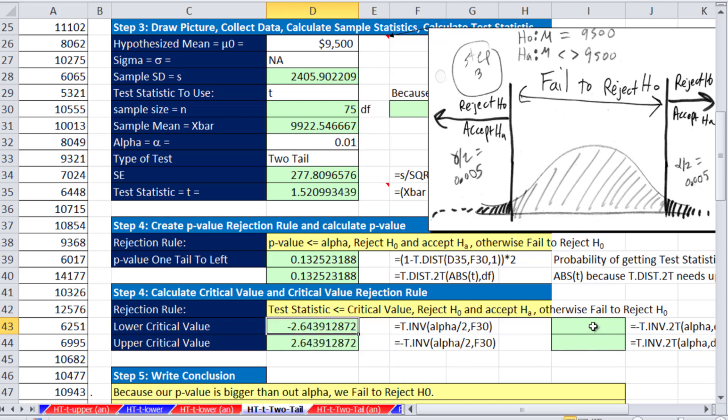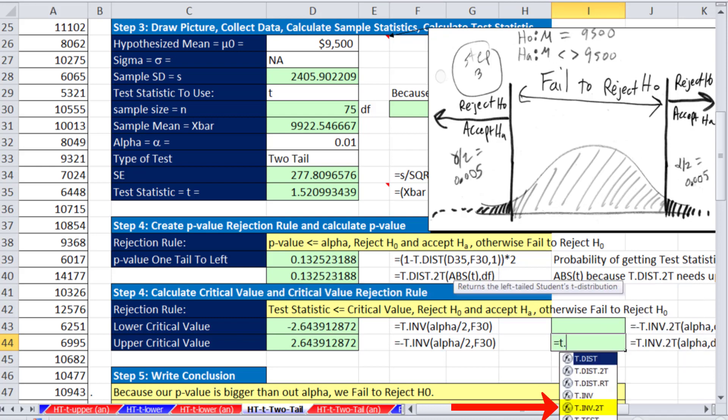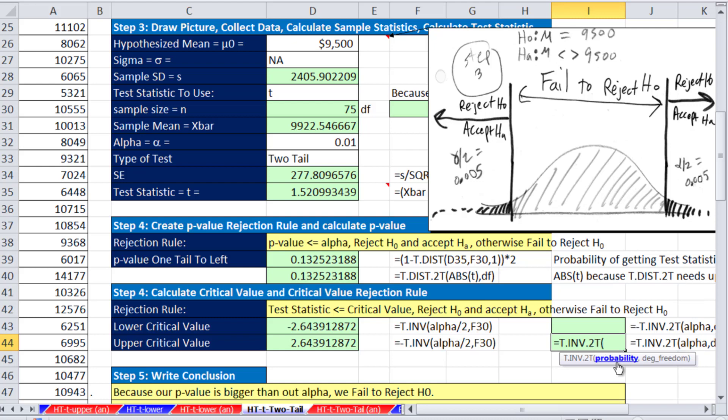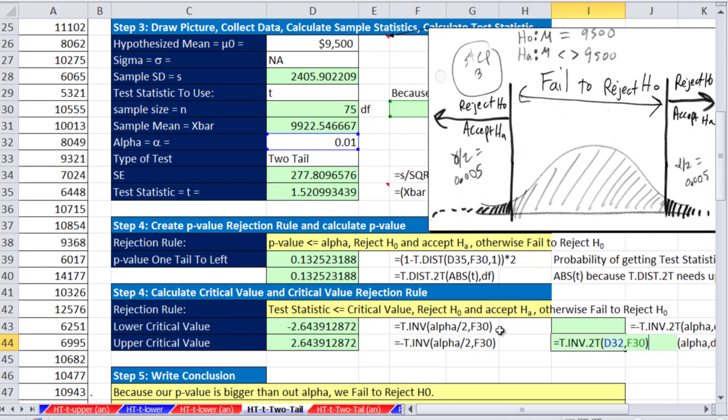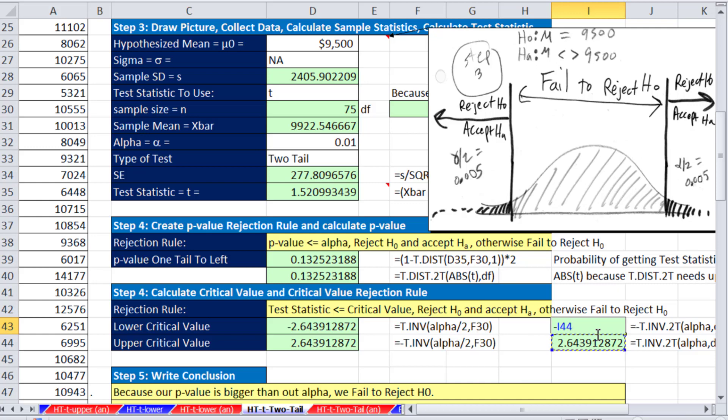There is a T.INV.2T, so equals T.INV, and there's a two tail. The cool thing about this is you don't have to divide by two because the function explicitly is for two tail. So the probability means please give me alpha, and then the degrees of freedom. And this is going to calculate the positive, so that's why I put it in the upper critical value. And then to get the one on the low end, since it's symmetrical, I say minus that. Exactly the same numbers.